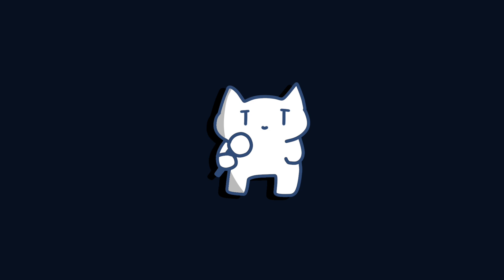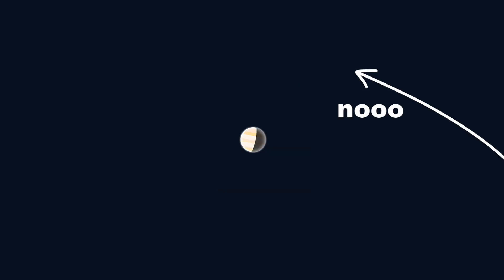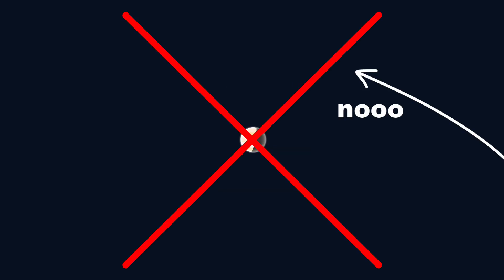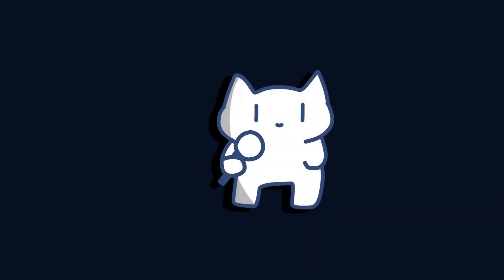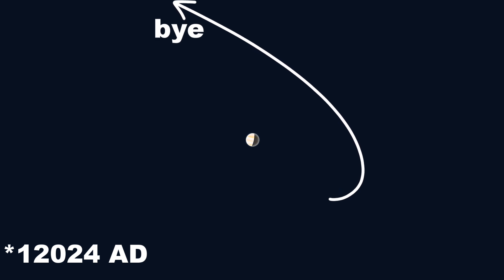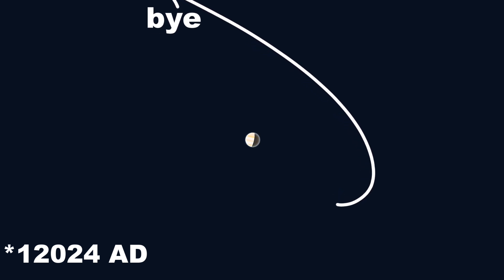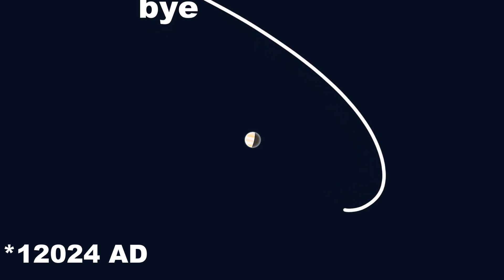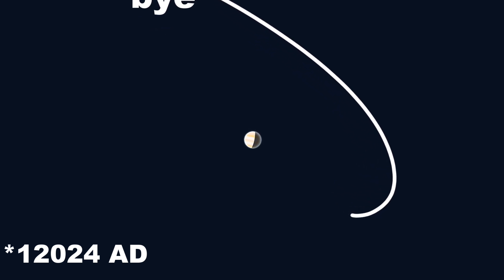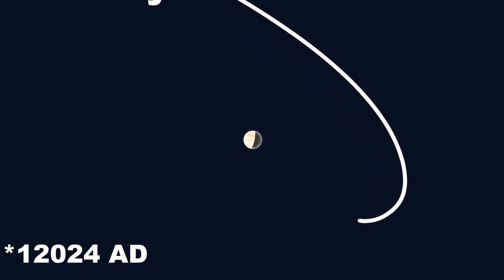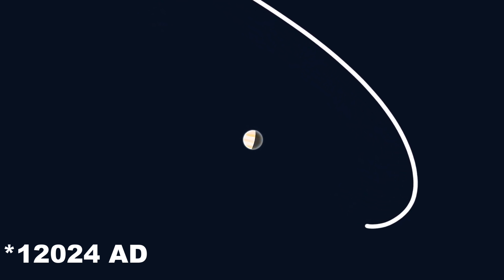However, these quasimoons of Venus and Earth will not remain stable for long. A 2004 study suggested that 2002 VE68 could only maintain its status as Venus's quasimoon for about 7,000 years.